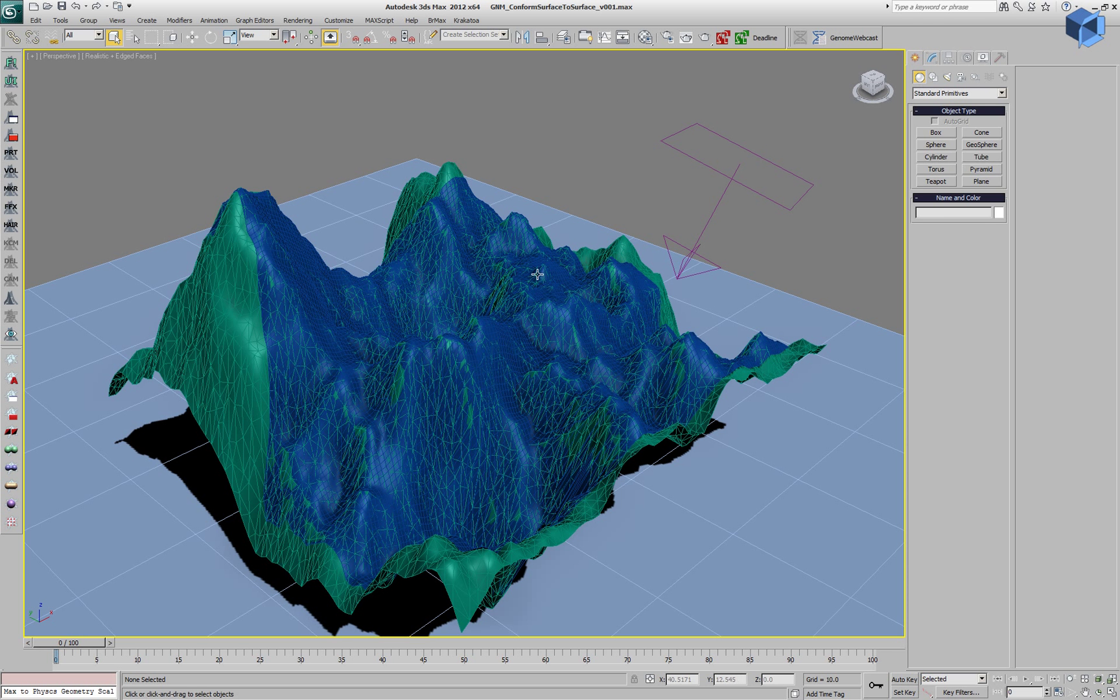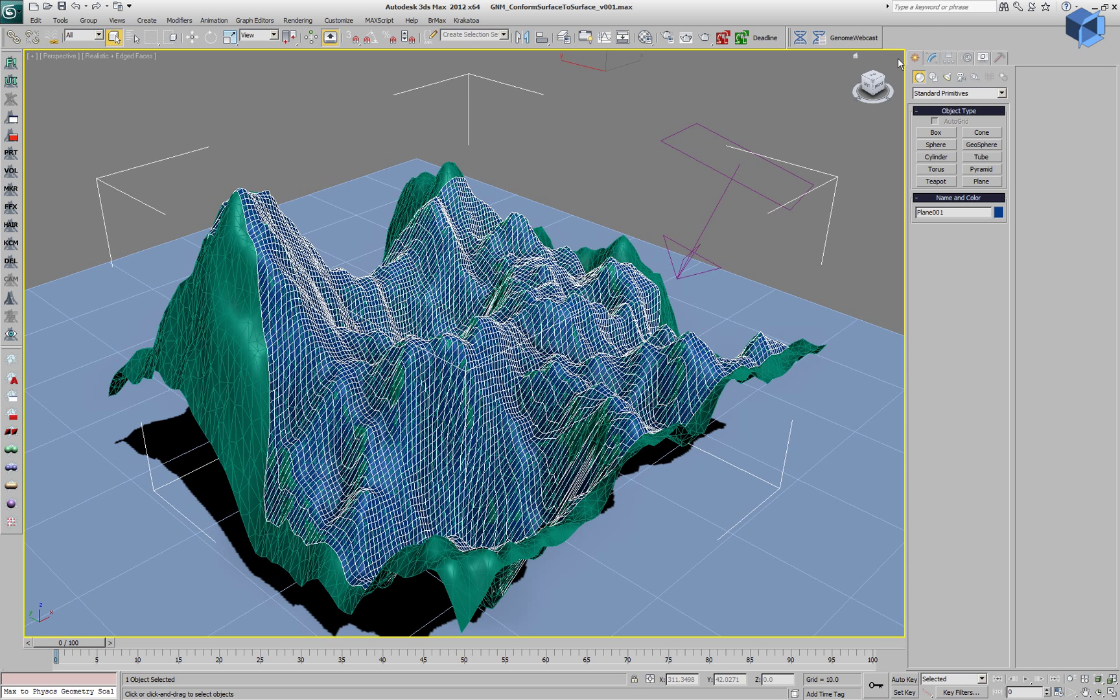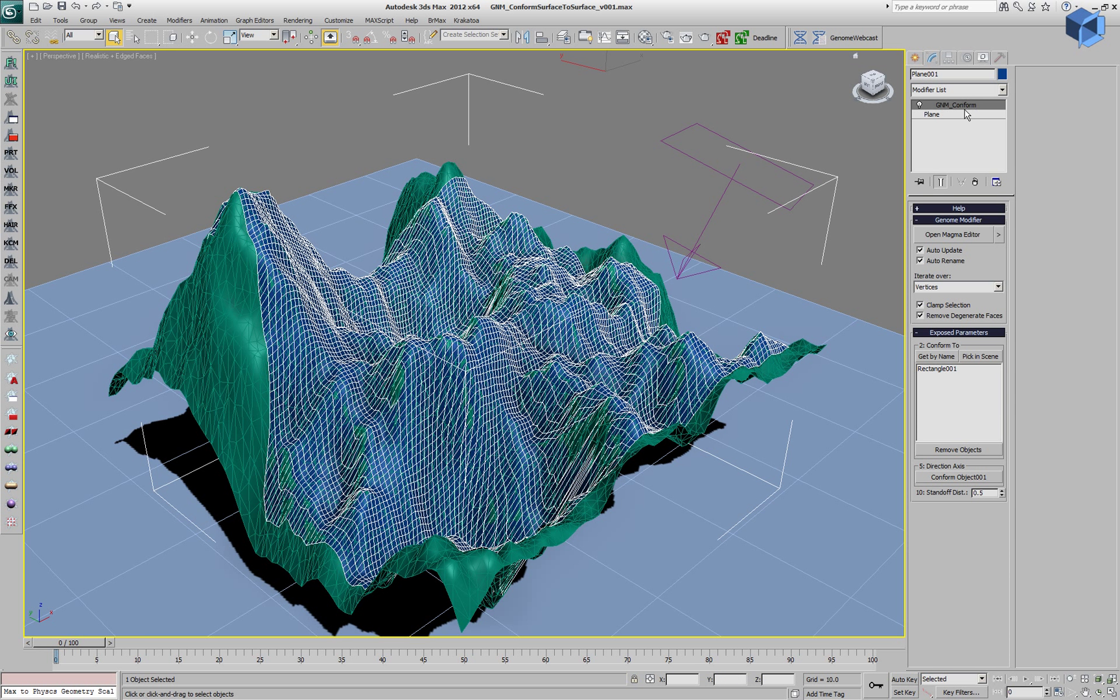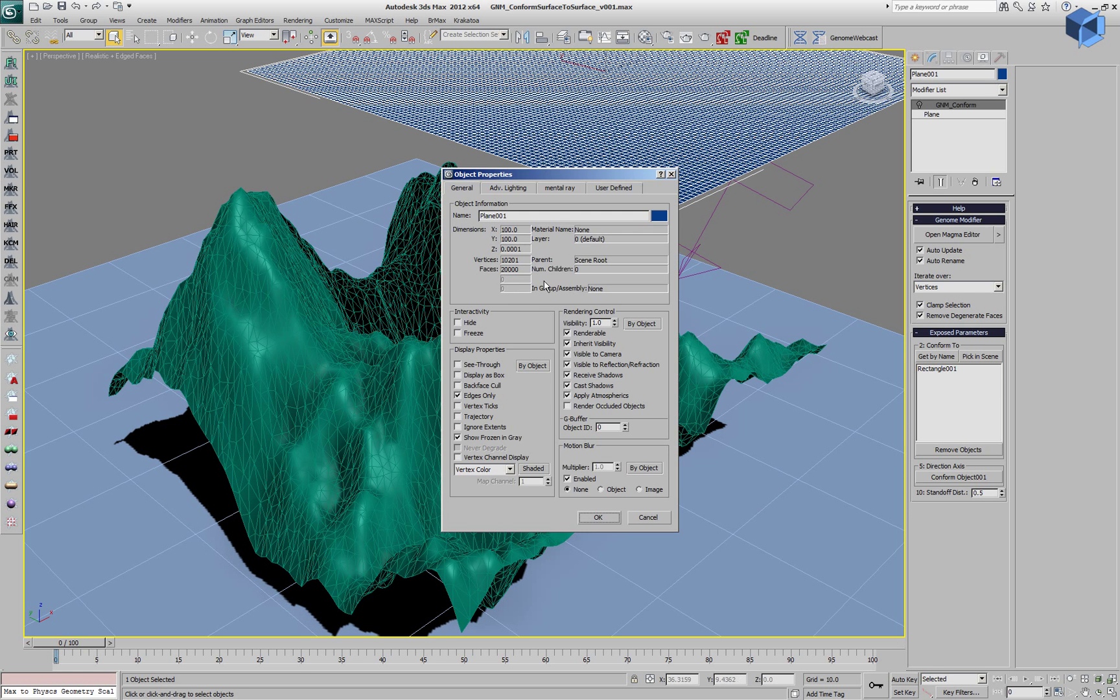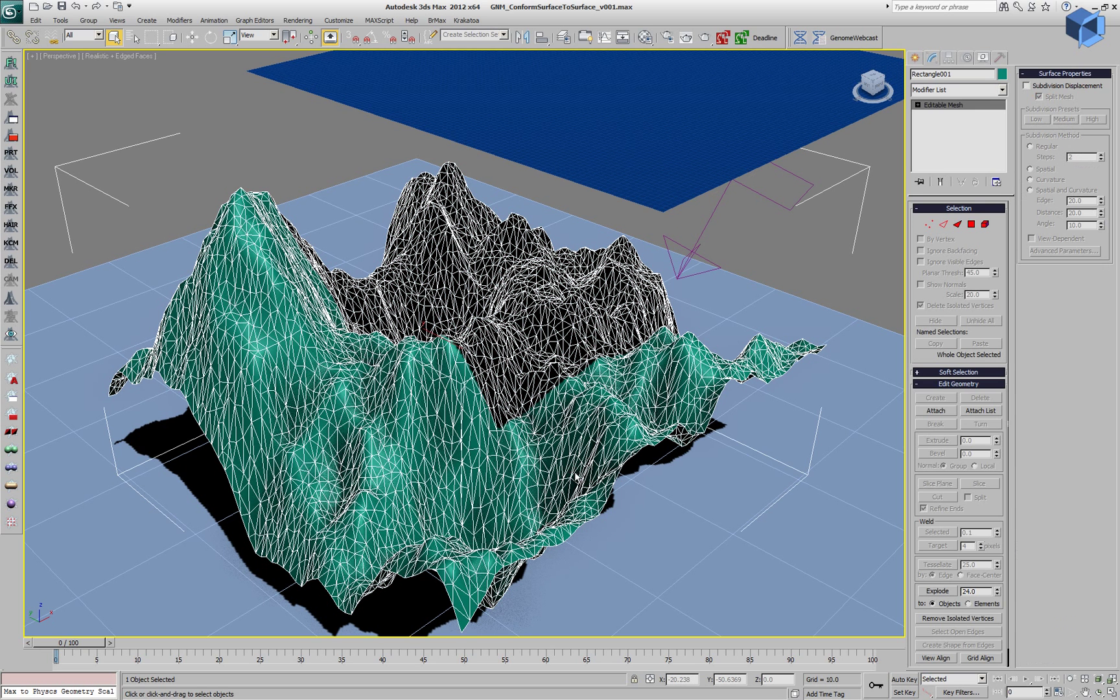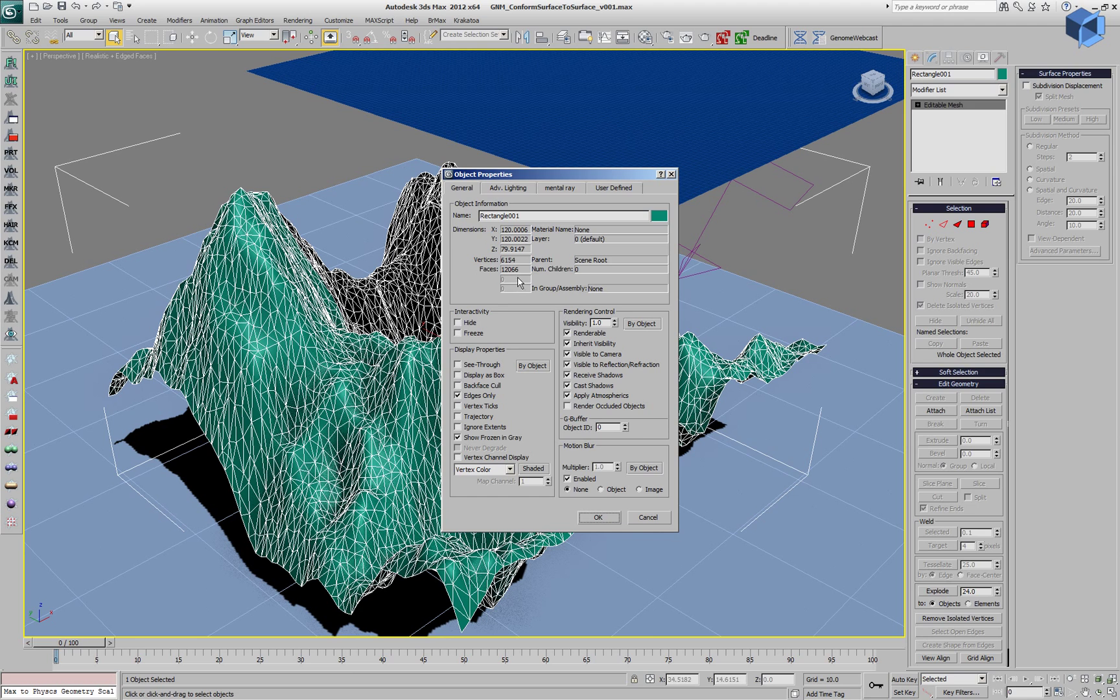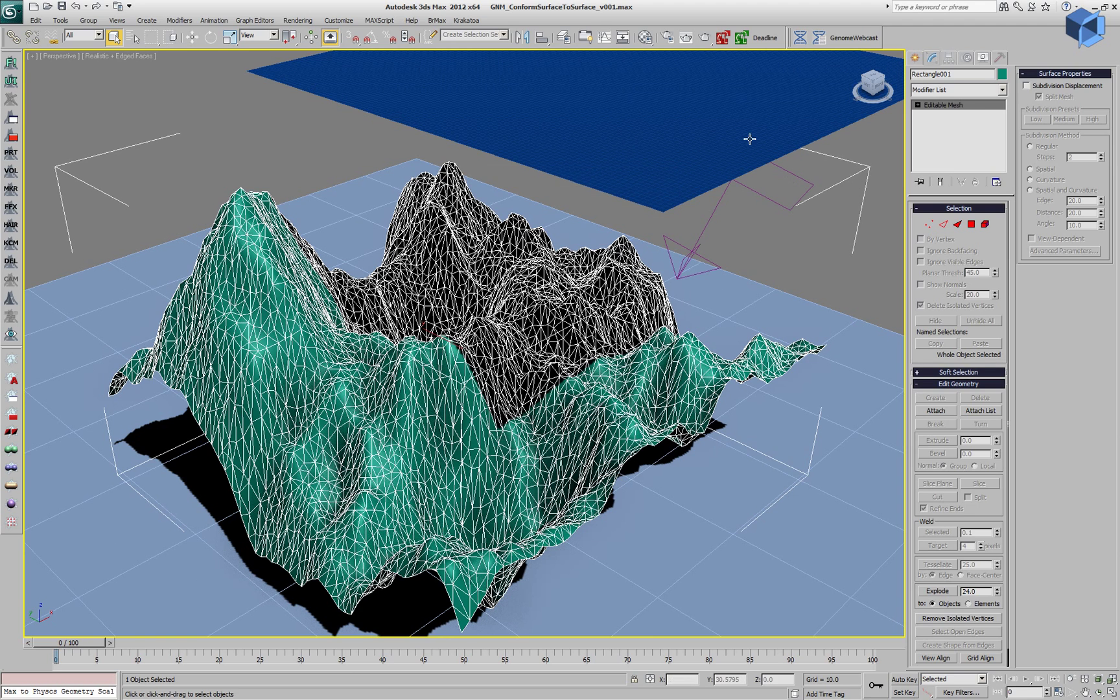We have a scene which has a plane with a genome modifier on the stack and this modifier is projecting 10,000 vertices onto the surface of a mesh with 12,000 faces.